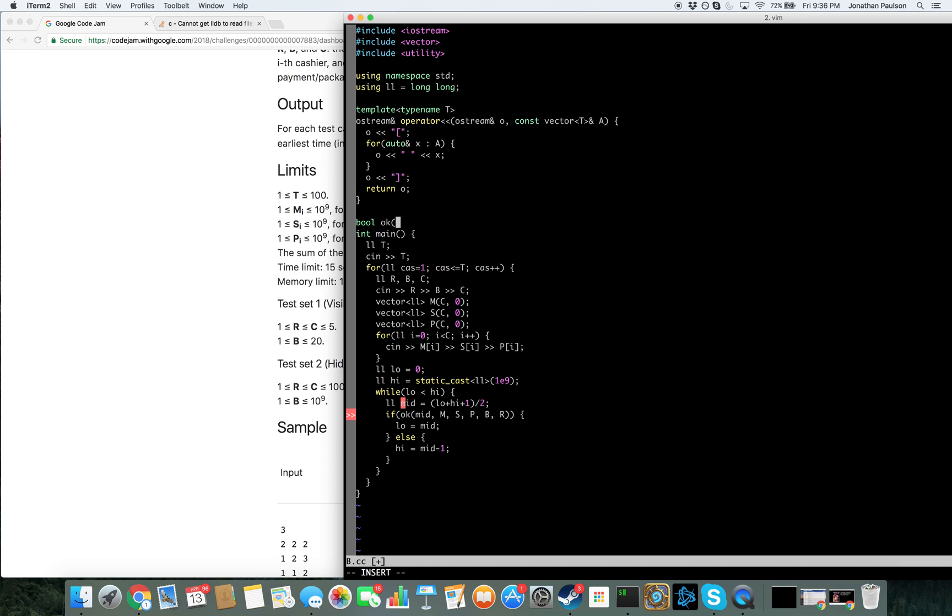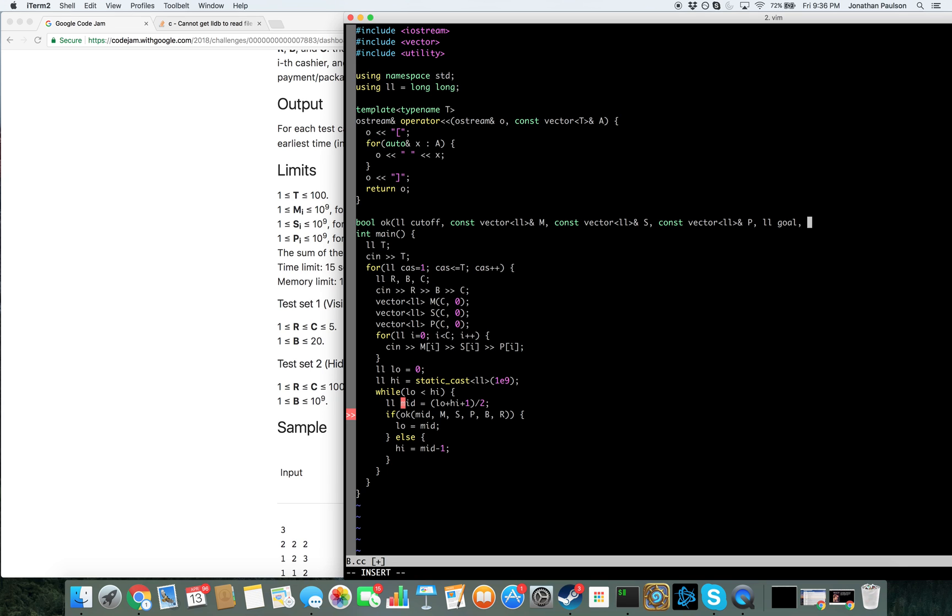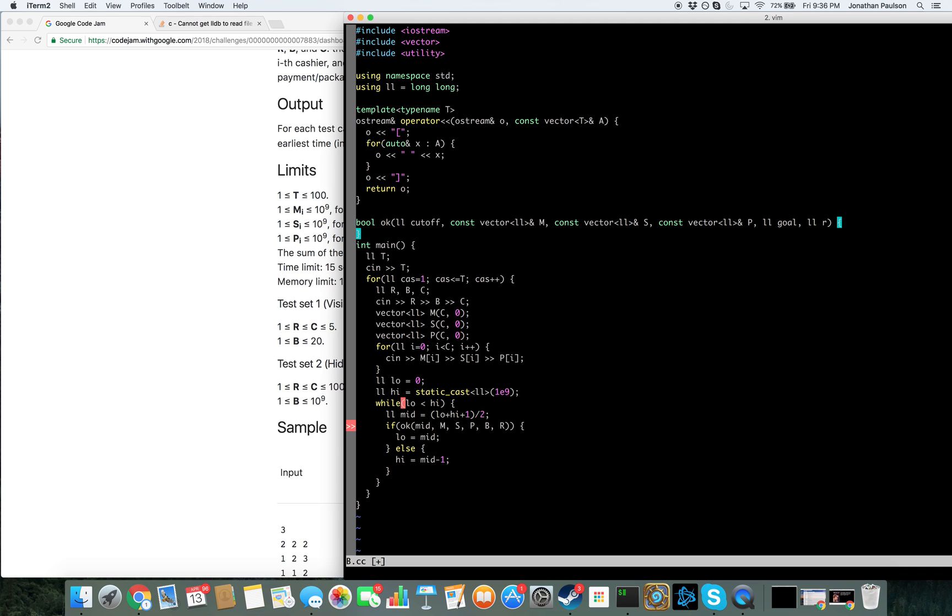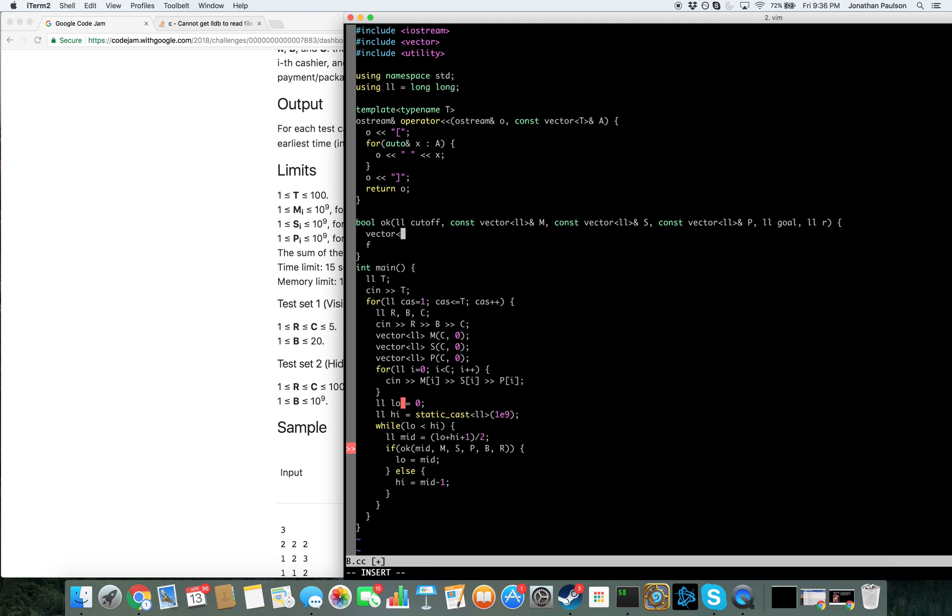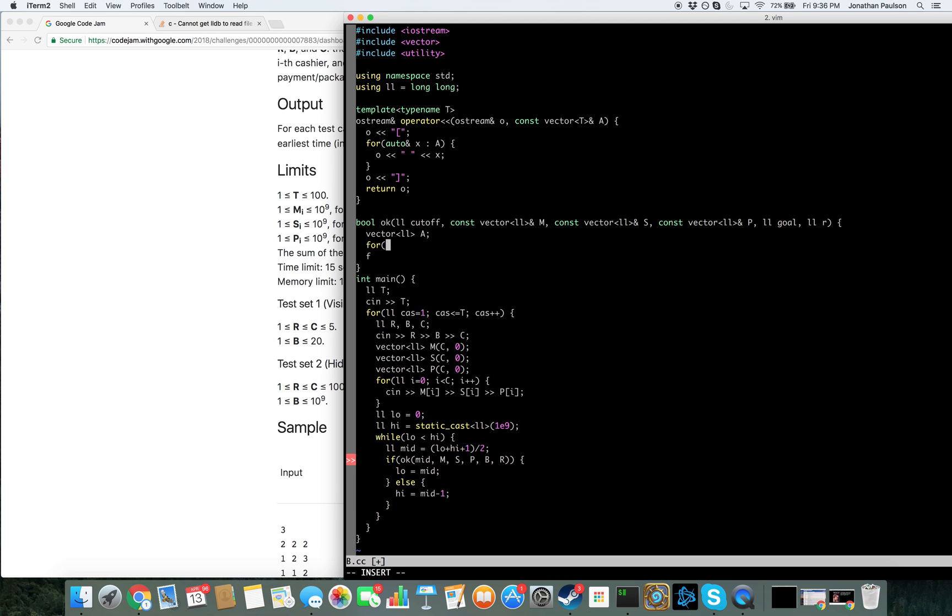Now we just need to write okay. It should not be that hard. Okay, so now we need to generate our list of like how many each cashier can handle using this time threshold.